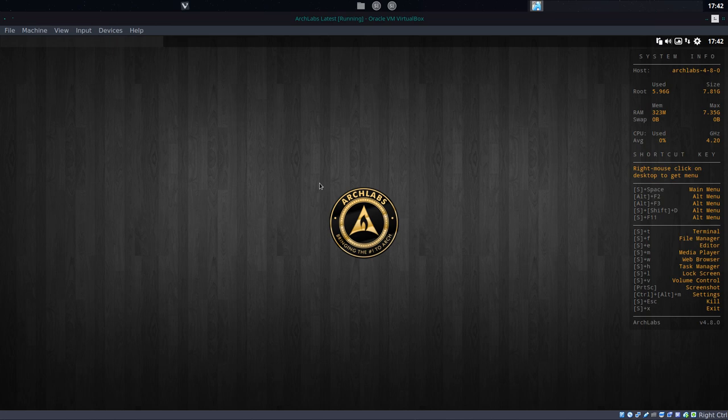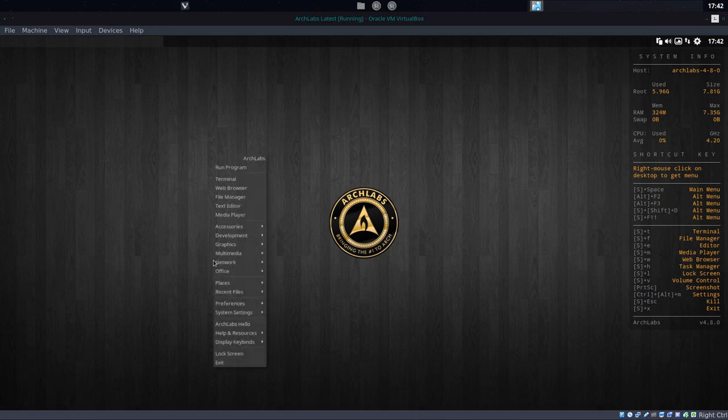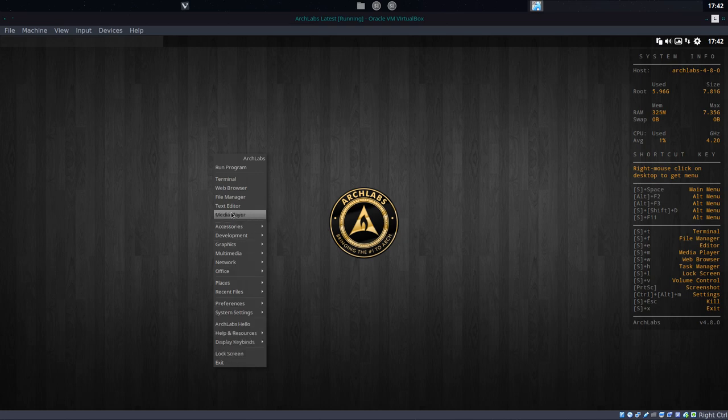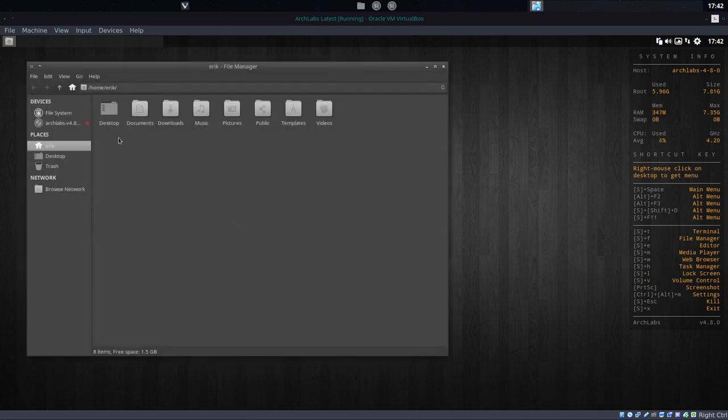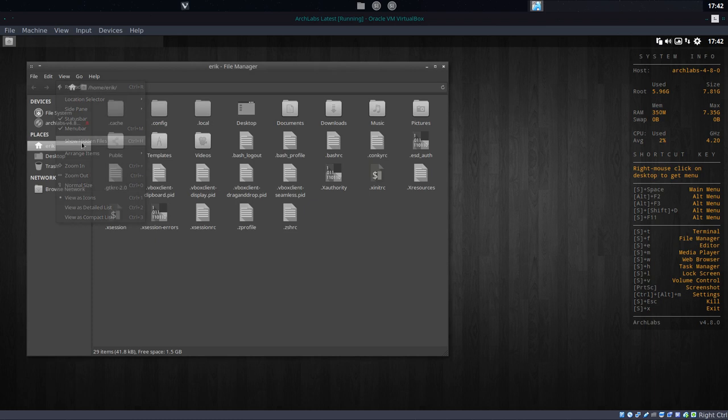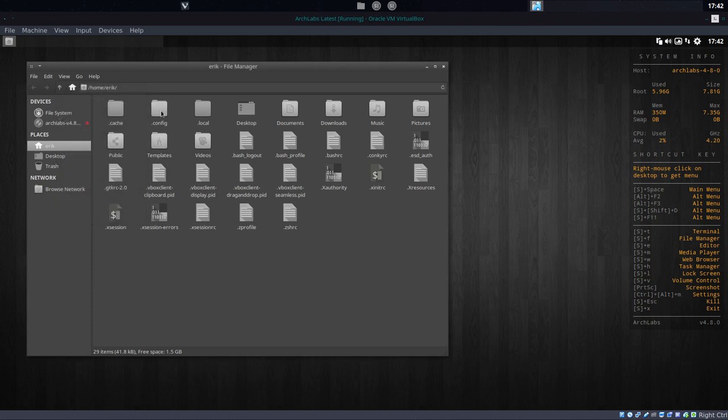So this is our menu, the standard menu. The standard menu can be found in the hidden folder. Hidden folders are here in the config folder.